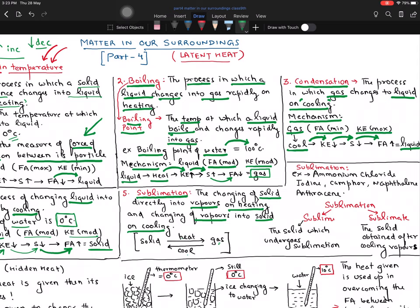I will give you some examples of sublimation. Ammonium chloride, iodine, camphor — camphor is what we use in puja. Naphthalene balls used to keep away cockroaches and insects. Even in washrooms, we use urinal cubes — that is again a sublime substance. Anthracene as well. These are some important examples you need to learn.